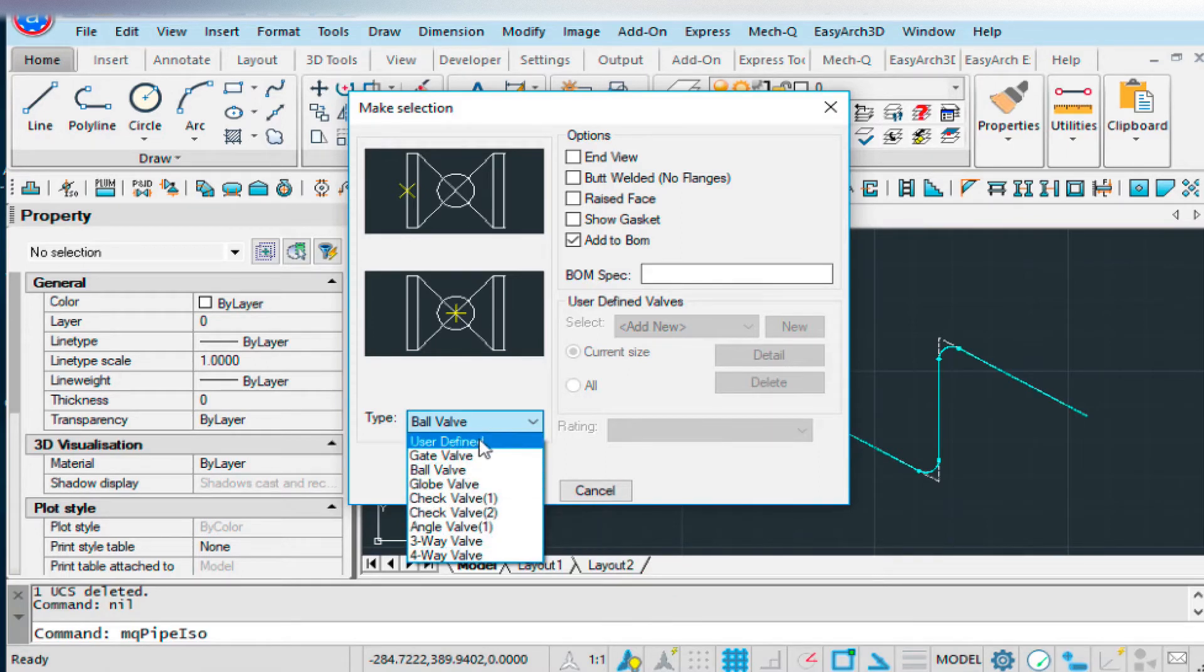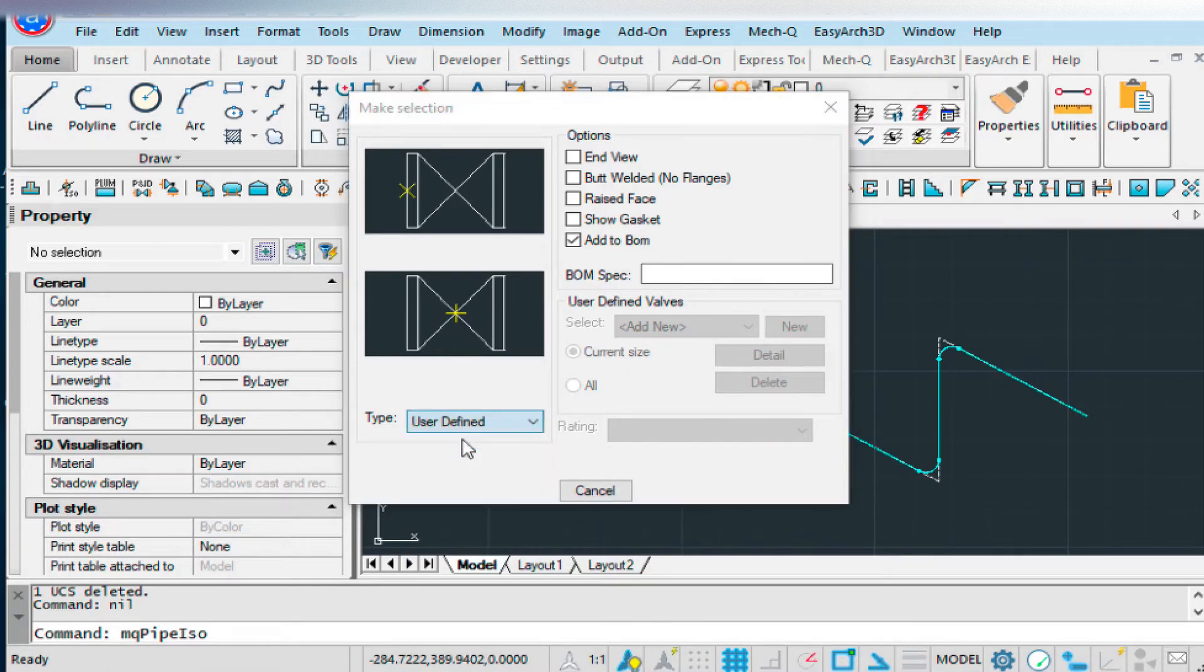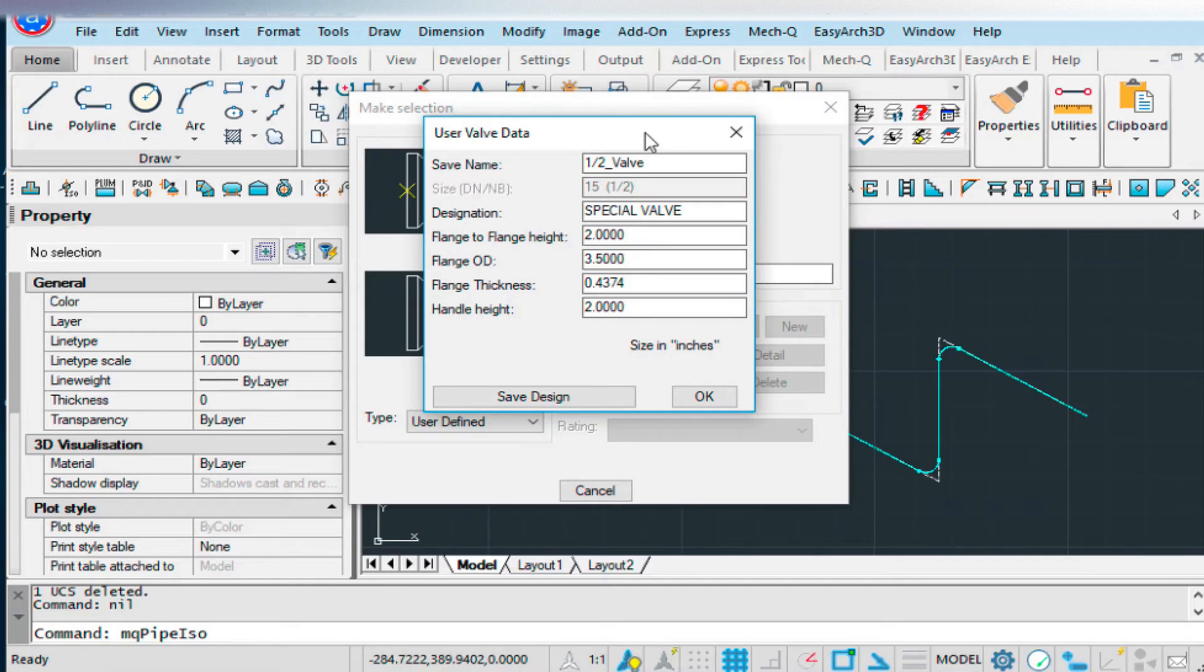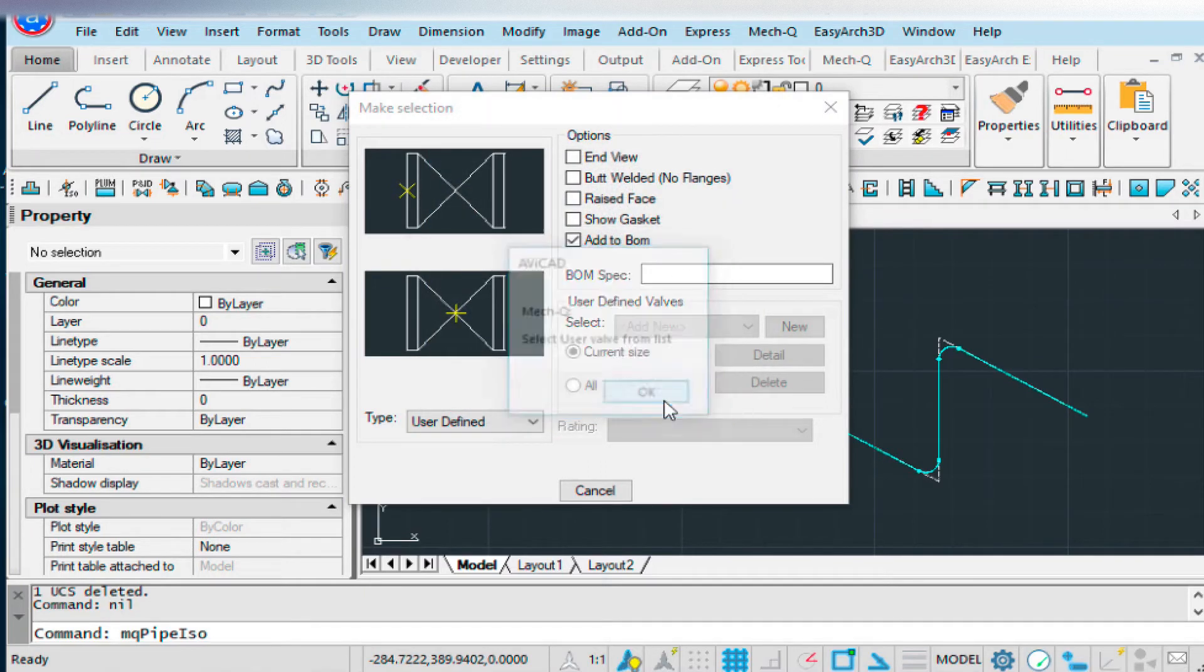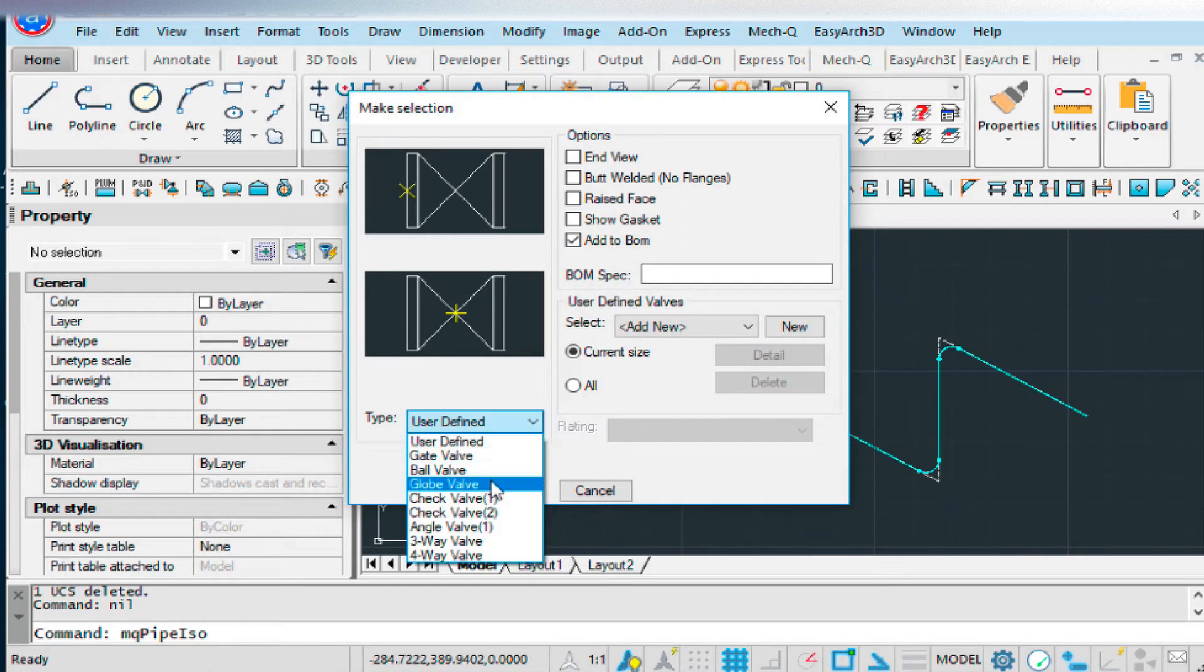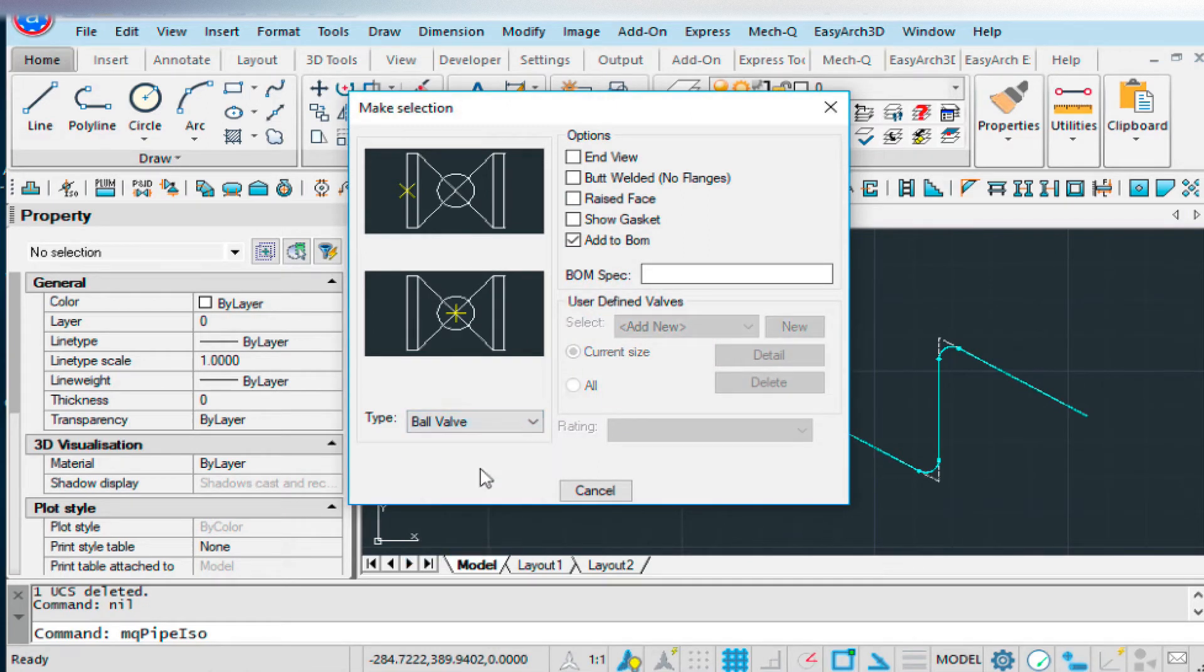All the valve types are in this pull-down here. You can even define your own valve here, give it a name, and so forth, and then save it. I wanted to show you that. Let's just choose the ball valve today.